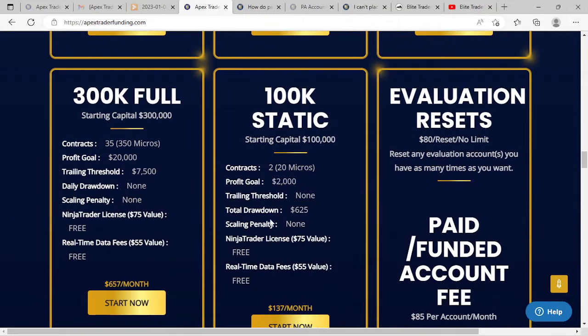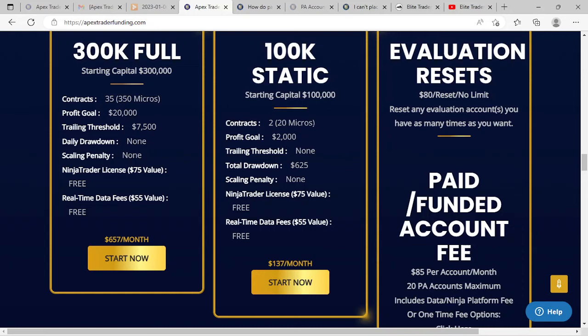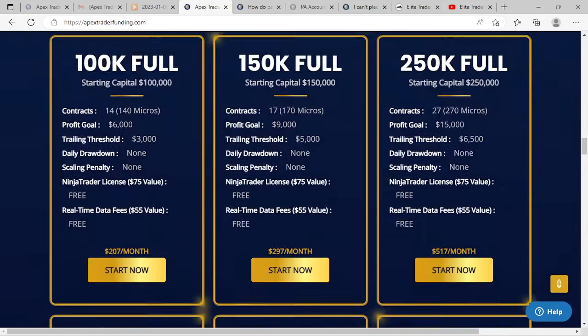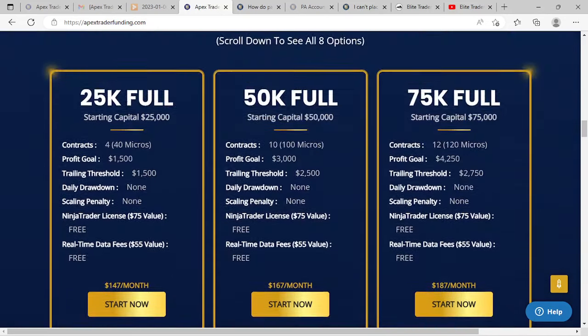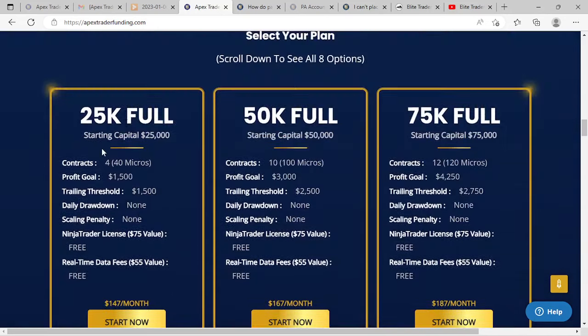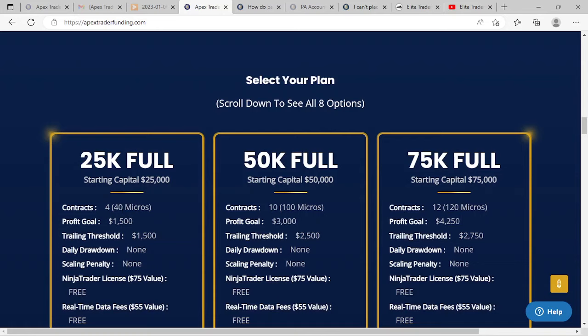I ended up not going with a static account because the contract size was just two minis. For a 25k account, that would allow you to have four minis, and the profit goal is actually lower on a 25k account than the static account. The drawdown allowed on a 25k account was one-to-one, so the profit goal is $1,500 and the drawdown is $1,500. I thought the better value was the 25k.